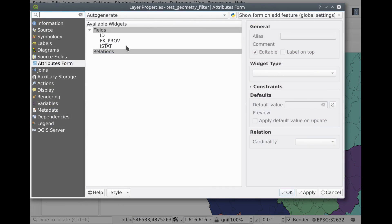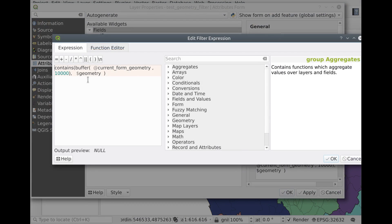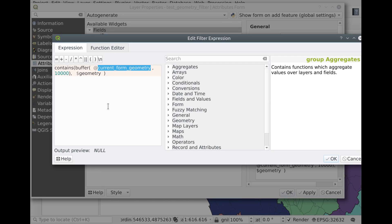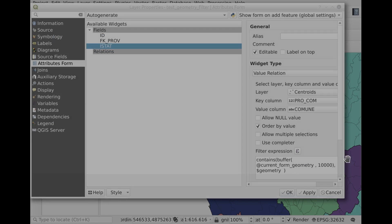But you can do more. This is a different test — the same layer with a different filter. What we have here is a second function which I wrote called 'current_geometry'. What we can access for this kind of filter is the geometry of the point currently being edited or added. We can build a filter and get all the records from the related table that satisfy this filter — in this case, we are building a buffer around the point being edited and want to see only the fields from the related table whose geometry is contained in that buffer.